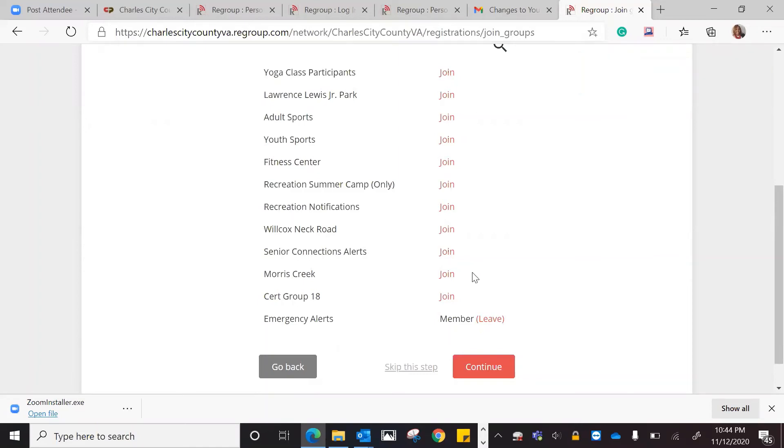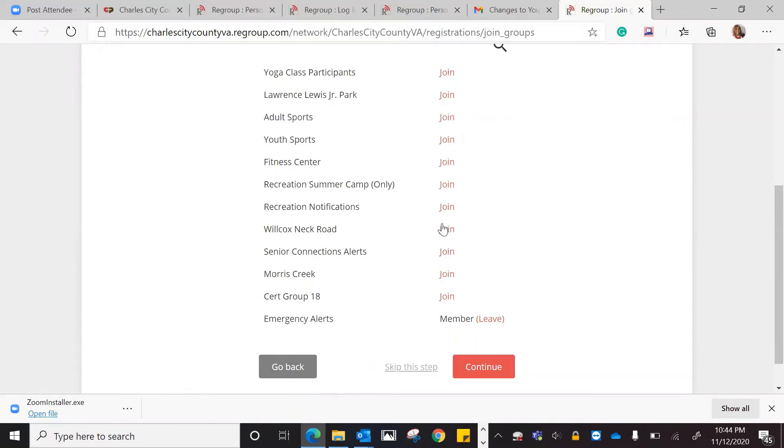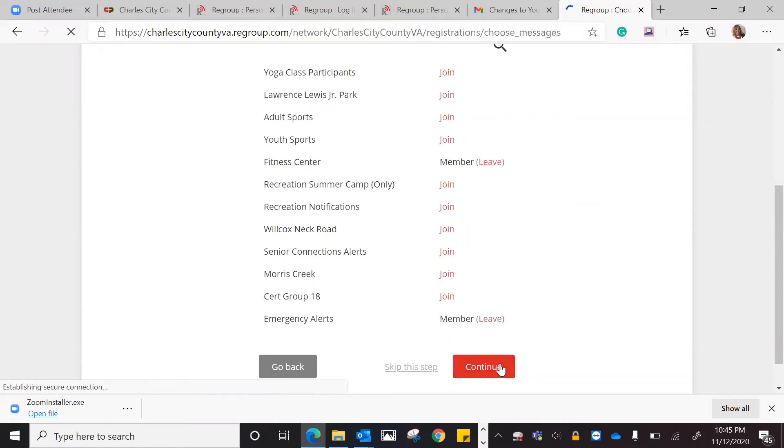The only one that I will receive is going to be emergency alerts. It's very important that you check the ones that you want to join. You don't have to join everyone, only the ones that you want the notifications from. Instead of me doing the rec notifications, I want to do the fitness center. So I'm only going to receive notifications from the fitness center and the emergency alert system. I'm going to hit continue.